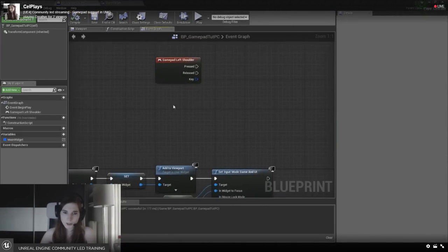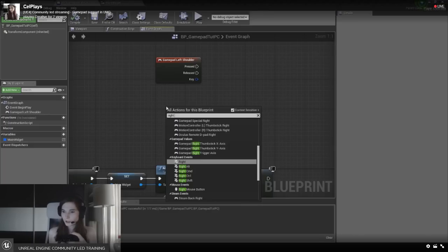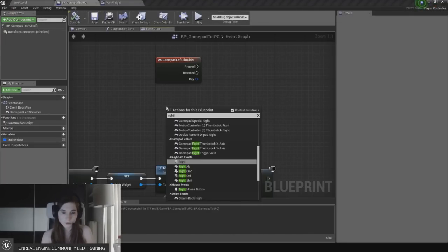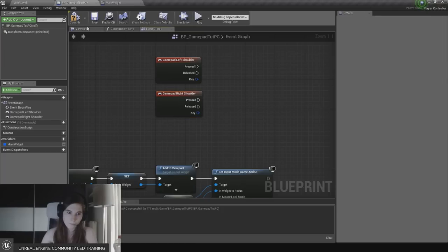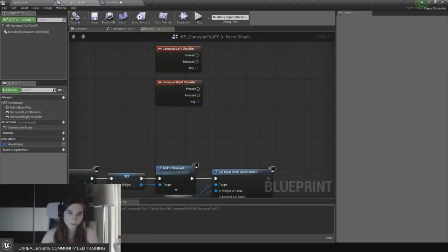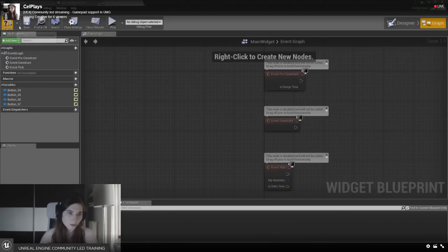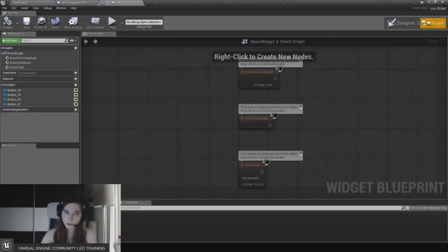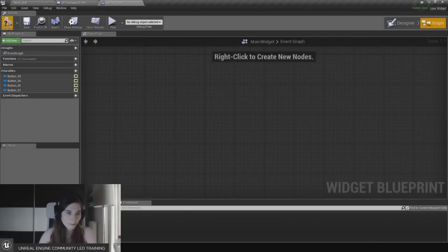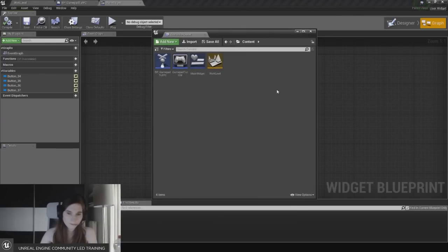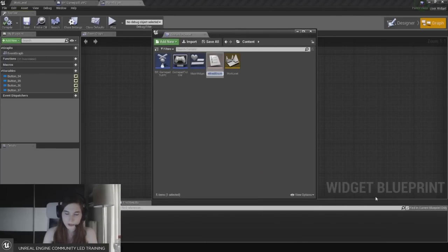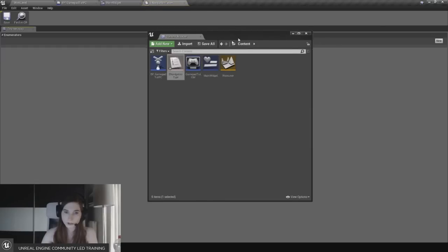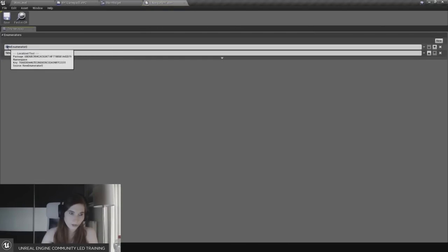Now let's make left and right shoulder events to navigate the top bar - so gamepad right shoulder and gamepad left shoulder. In the main widget, remove unused nodes. Keep in mind if you set input to UI only you'll need to use 'on key down' and branch out which button was pressed. We're going to create a new enum in blueprints - call it 'e navigation type'.